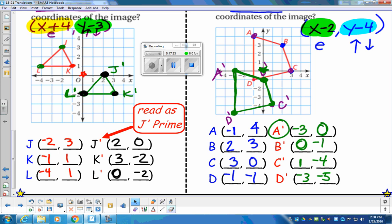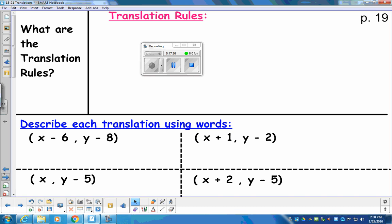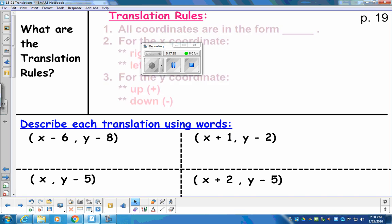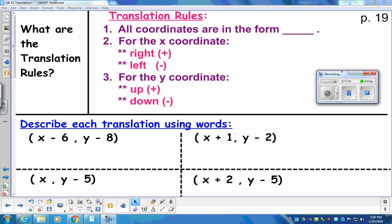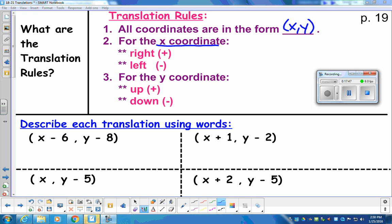Let's talk about the rules for translation. Copy all of these rules. All of our coordinates are in the form X, Y. For the X coordinate, it's positive for right, negative for left. For the Y coordinate, it's positive for up and negative for down.